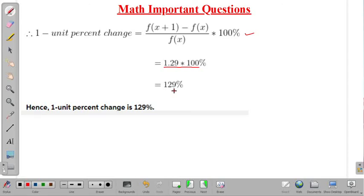In this lecture we have discussed one important problem from the topic of functions. Thank you.